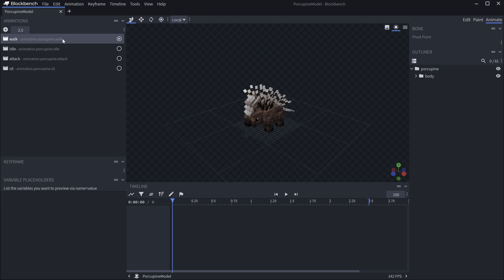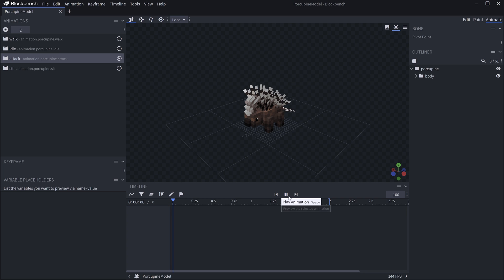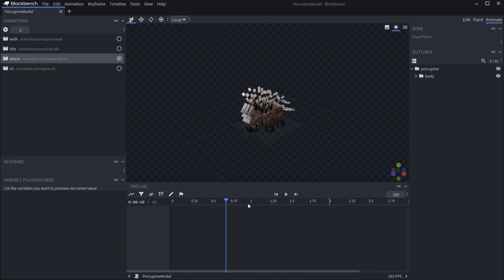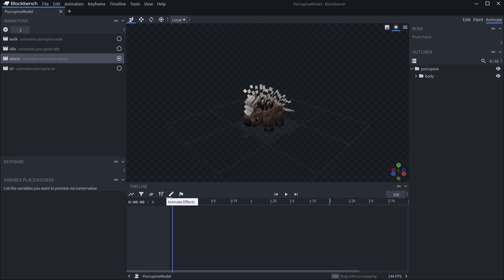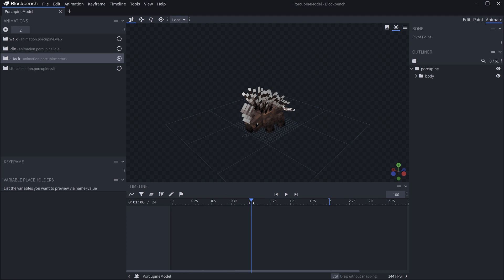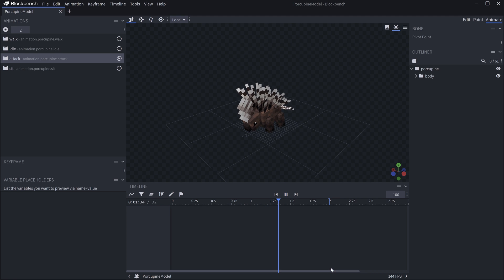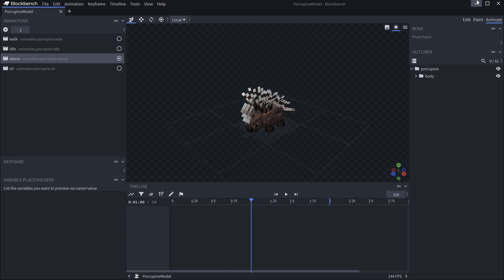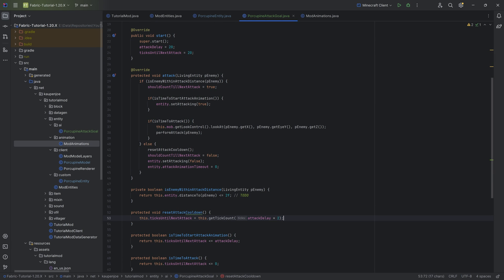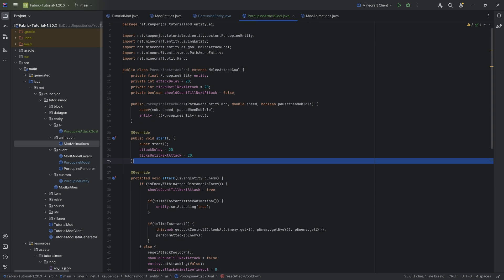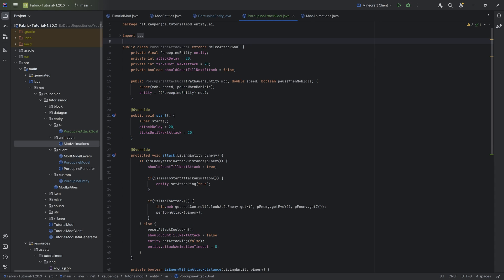Looking at the Blockbench animation one more time — the attack animation is two seconds long, and the actual attack happens at one second. Going from zero to one is one second, and from there to the next attack is two seconds. That's the whole idea of the 20 ticks and 40 ticks — it's basic math.